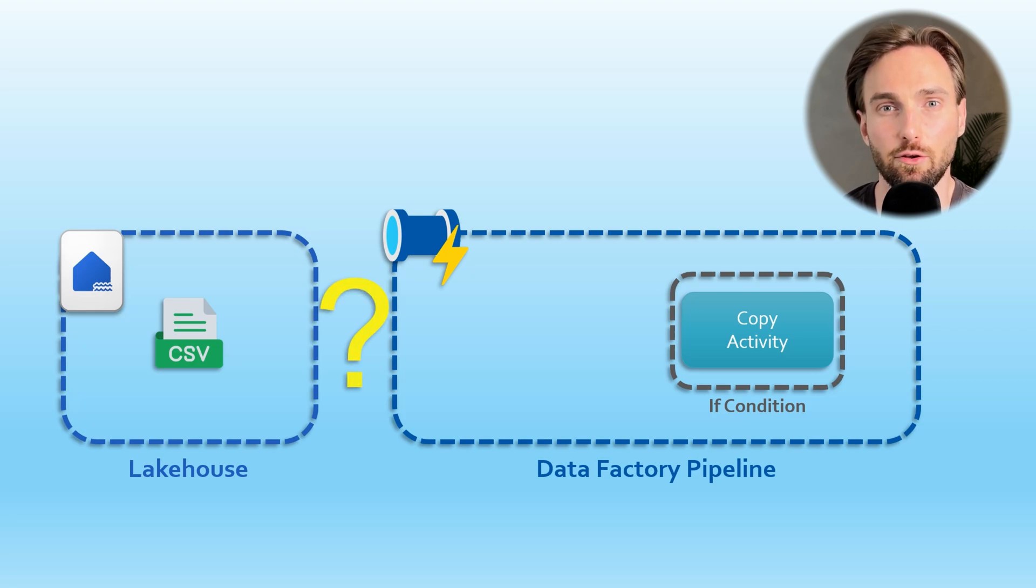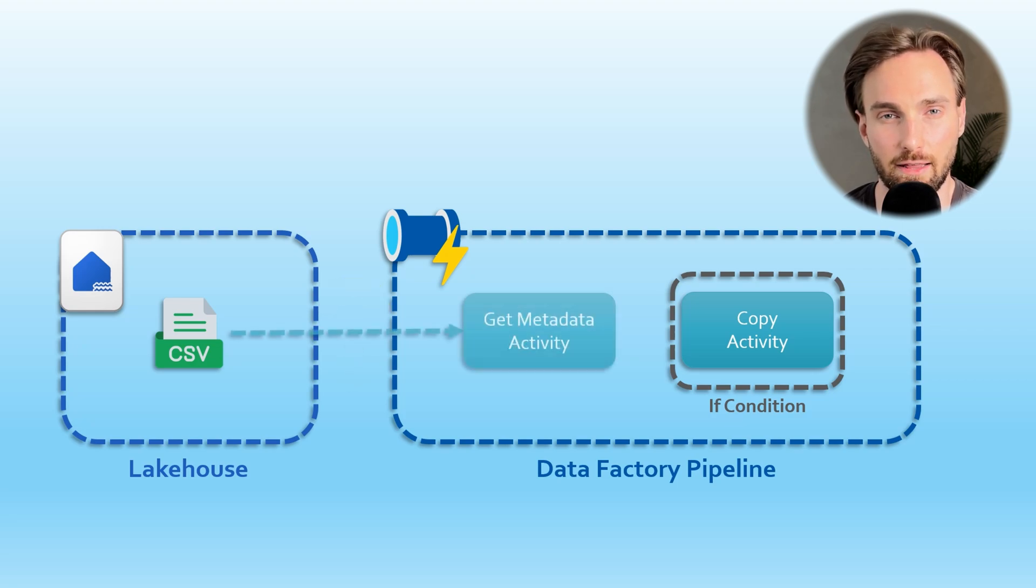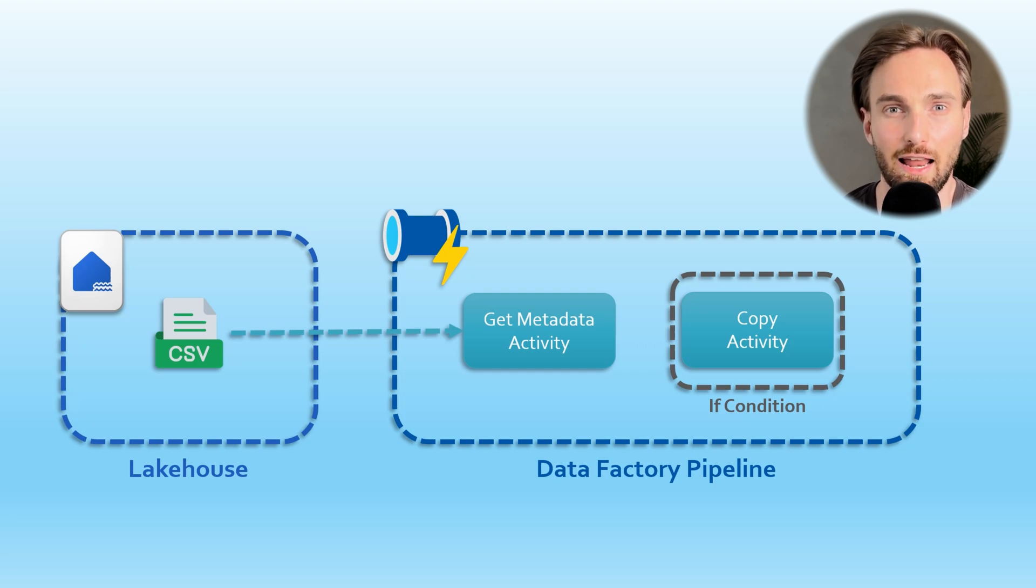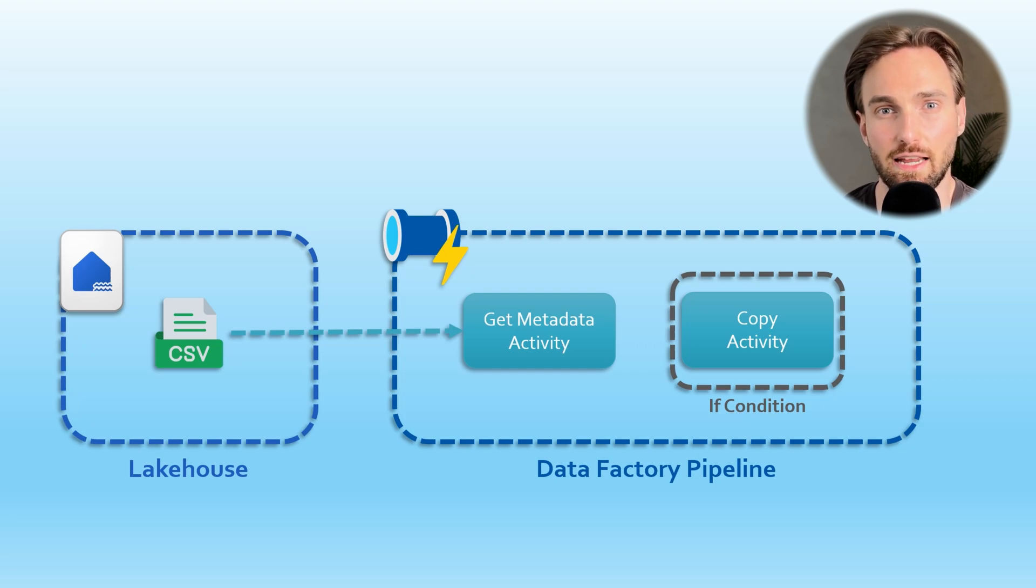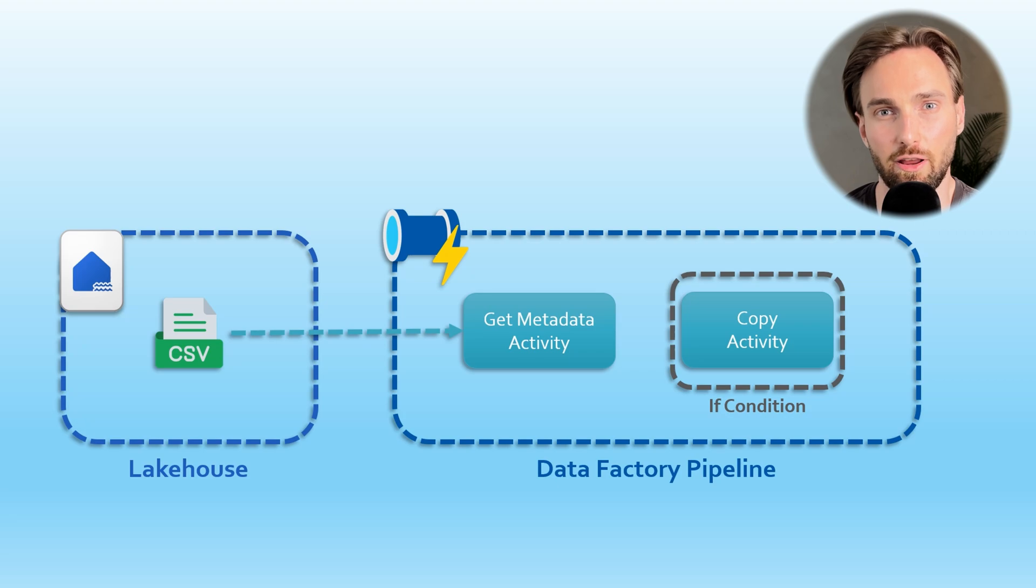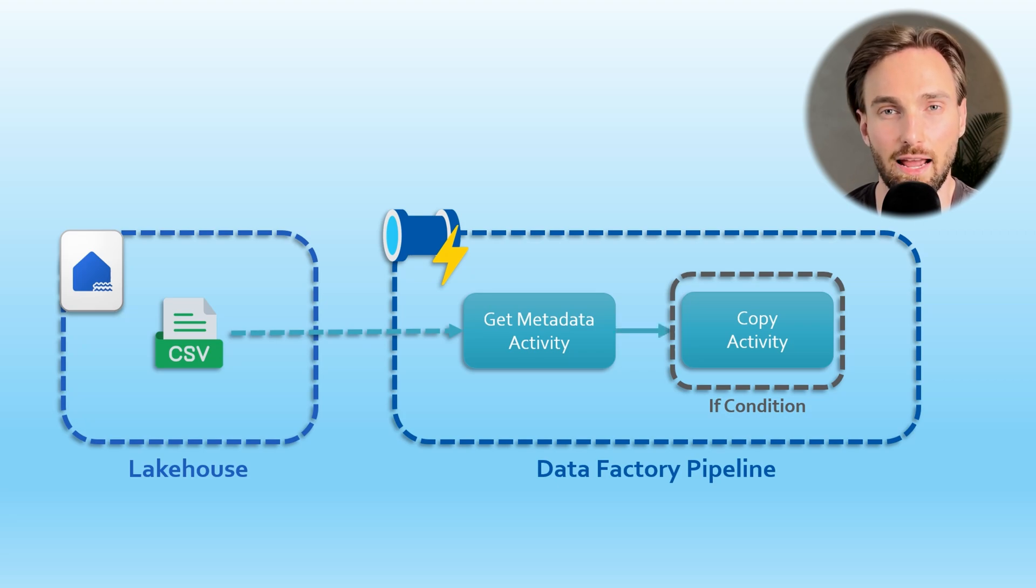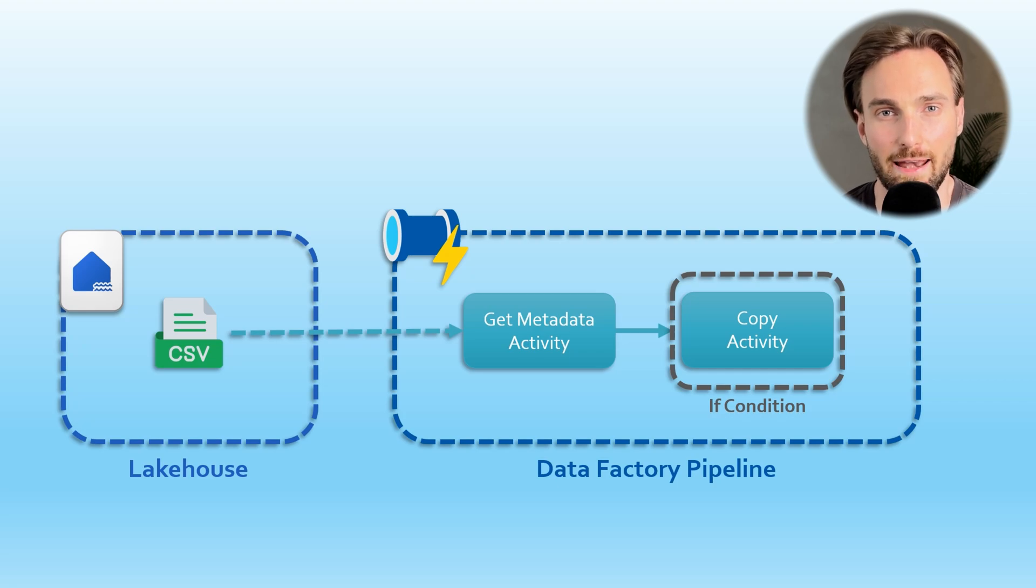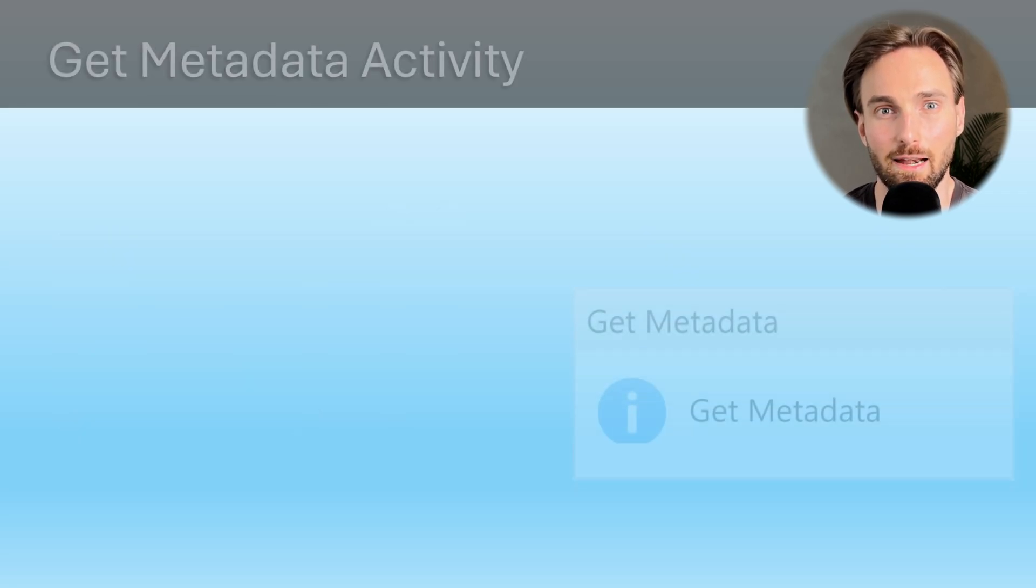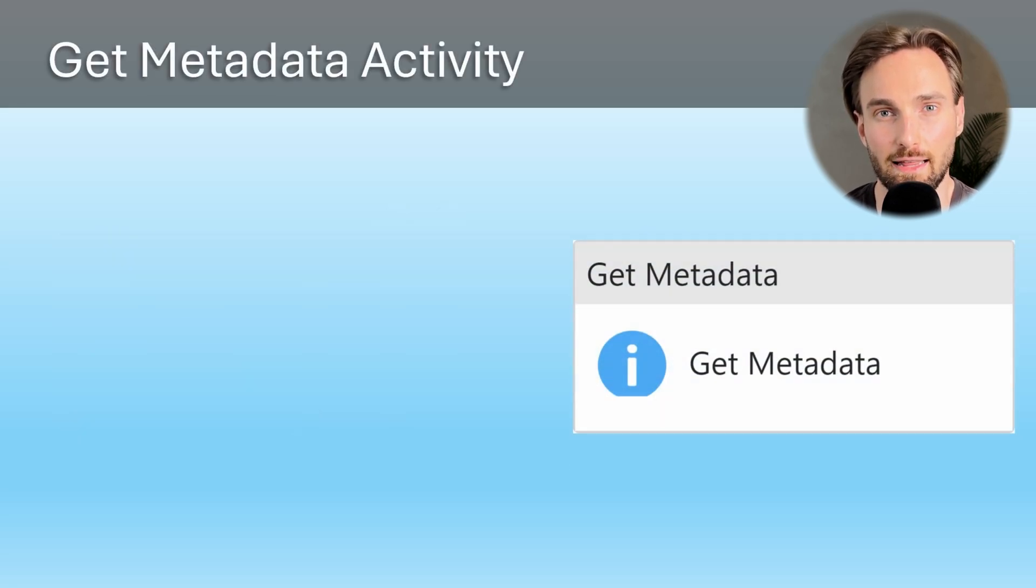Of course we can use the Get Metadata activity in the data pipeline and fetch the last modified timestamp of the CSV file. And then we have the logic in our if condition to only run the copy activity if the CSV file has been modified in the last 24 hours. Now let's digest this Get Metadata activity in a bit more detail.